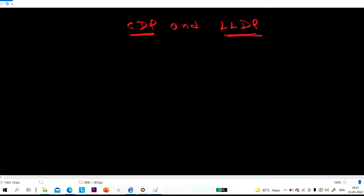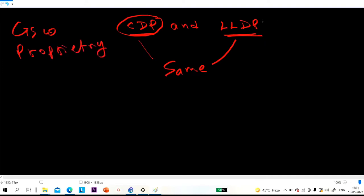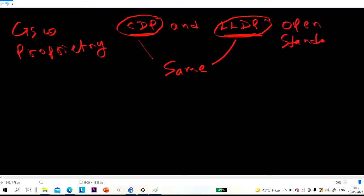The working and use of these two protocols is the same. Both protocols are used to share some information with directly connected devices. The difference is that CDP is a Cisco proprietary protocol, while LLDP is an open standard protocol.